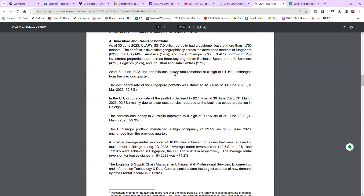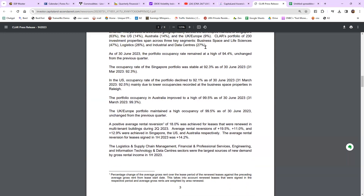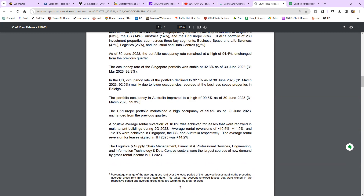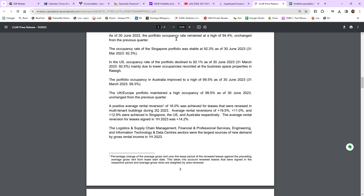Their property breakdown: Singapore is 63%, plus the US and Australia. Note that Singapore dollar is very strong against the Australian dollar, so income from Australia may be slightly down due to currency effects. In terms of asset type: data centers are 27%, logistics 26%, business space and life science is 47%. You need to know this because if you read in the news that a certain industry is in trouble — like the 2015 oil crisis — you can assess how it affects this REIT. Data centers are growing in importance, contributing to more stable income.